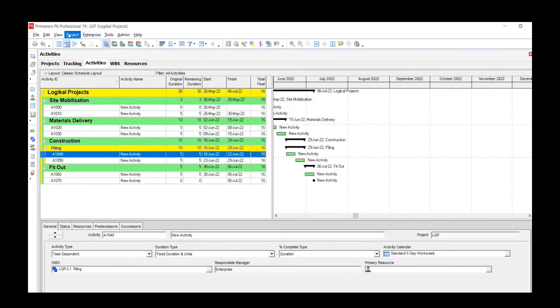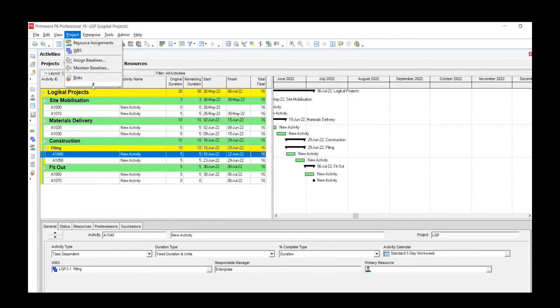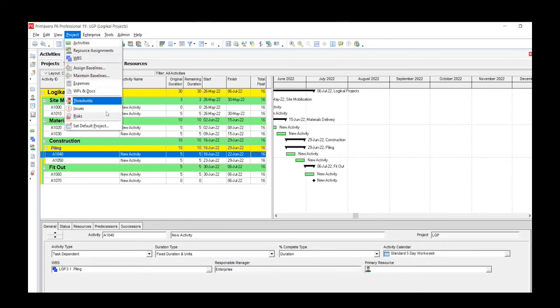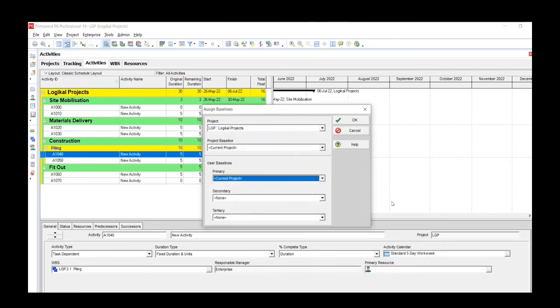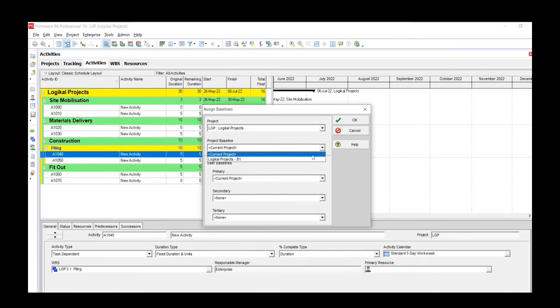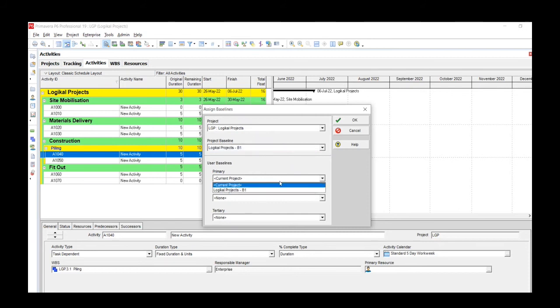Next thing we do is go back to the Projects menu, click the drop down, and click on Assign Baseline. Once you've created your baseline, you need to assign it straight away to the project. So our project is Logical Projects. We assign the baseline, go to Primary, and we assign that.